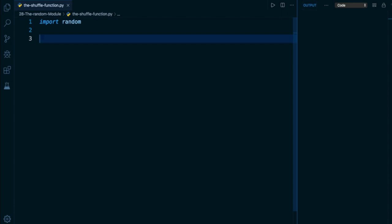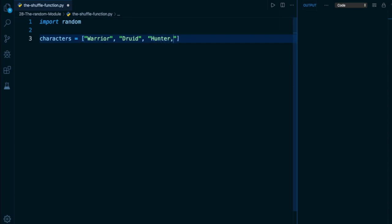On line number three, I'm going to declare a list called characters, and this is going to be a list of the kind of characters that I can select in an online role-playing game. So let's say we have a warrior, a druid, a hunter, a rogue, and a mage.